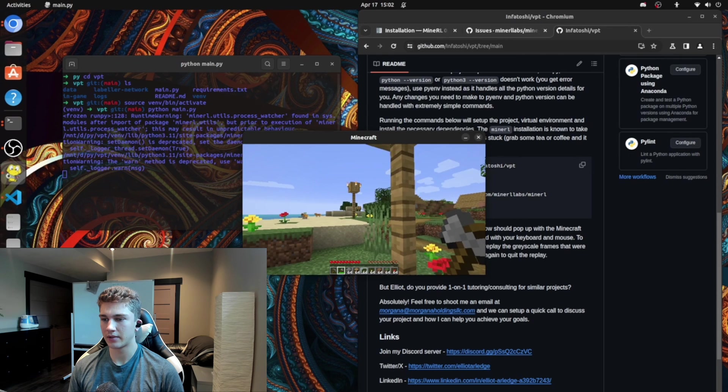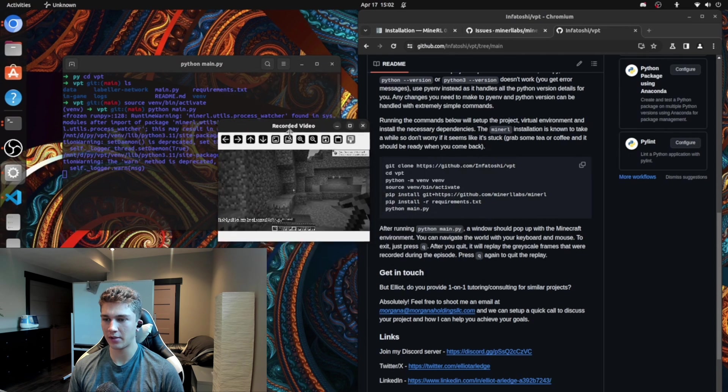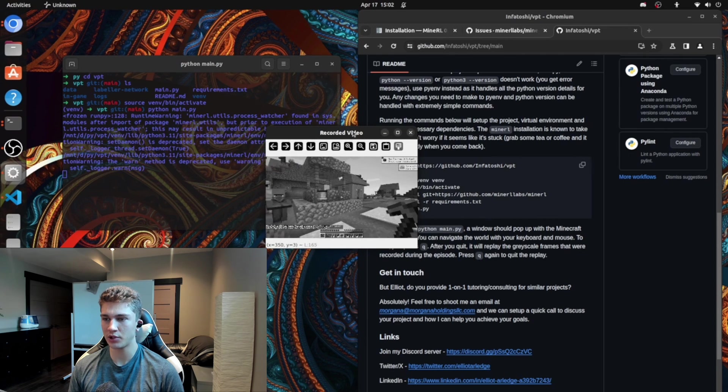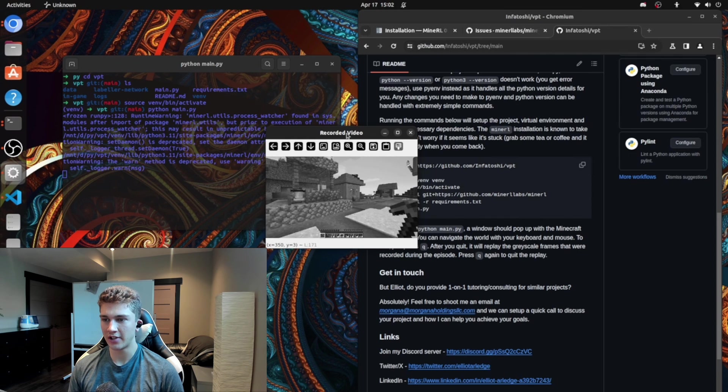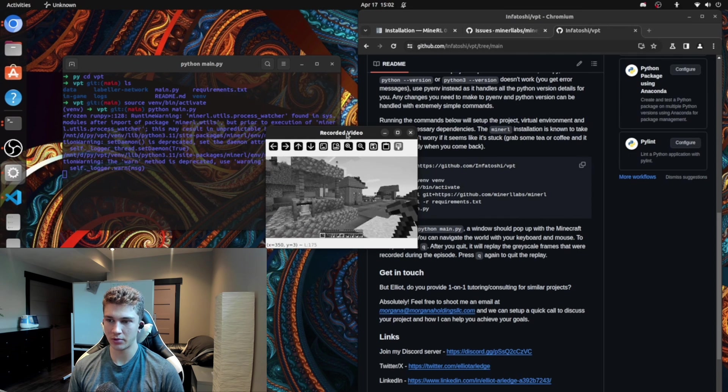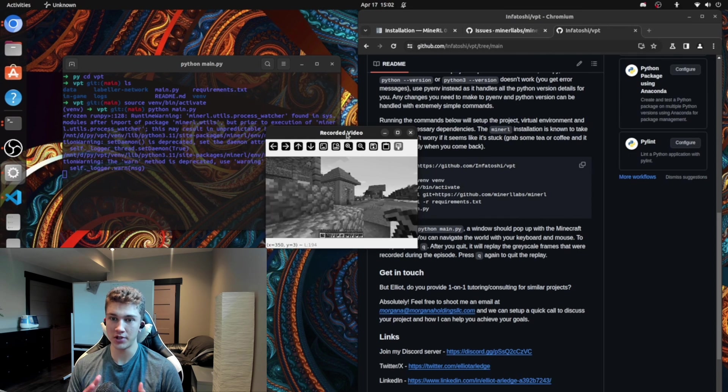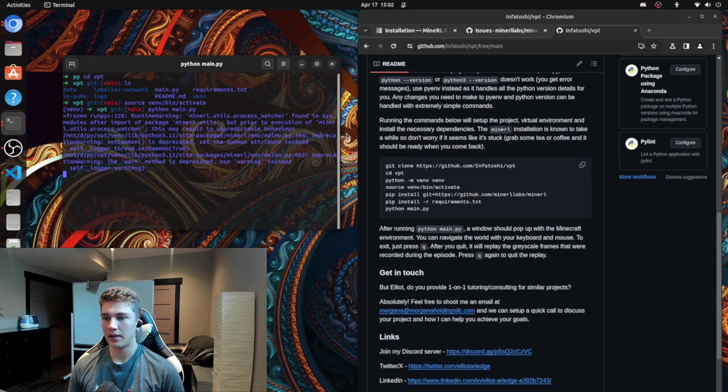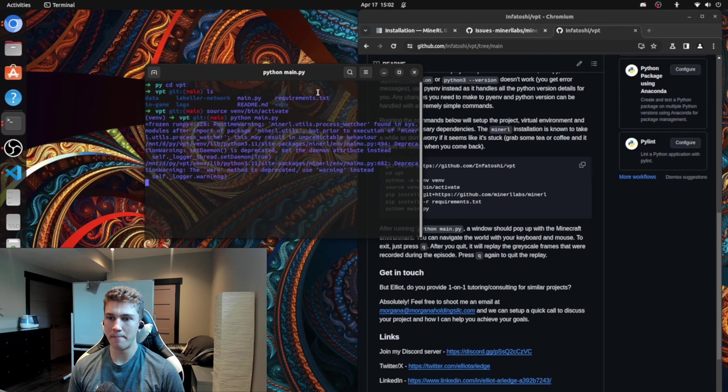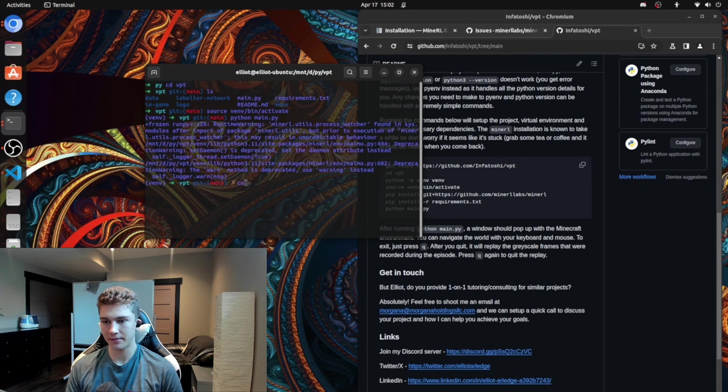So we can just press Q. It'll play a recorded video back in downscale resolution and grayscale pixels. So everything is down to one color dimension instead of three. We can just quit again. And it'll finish just like that.